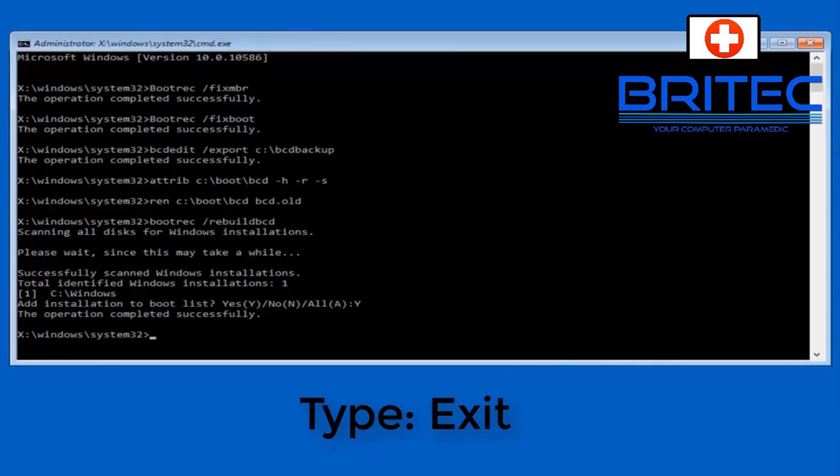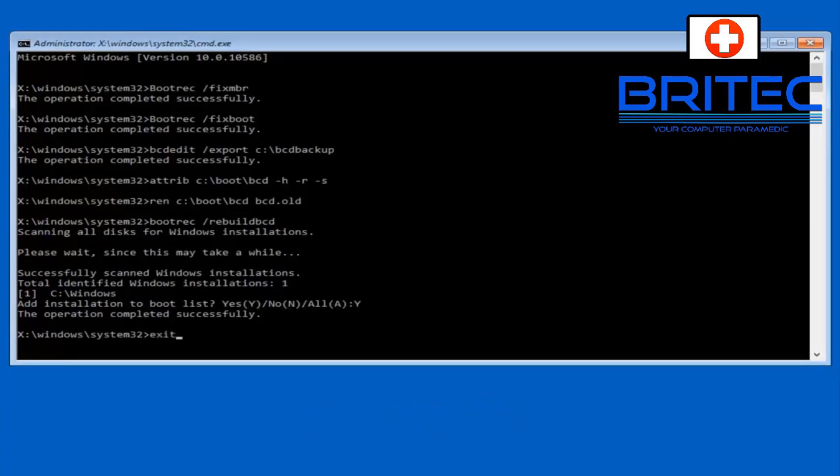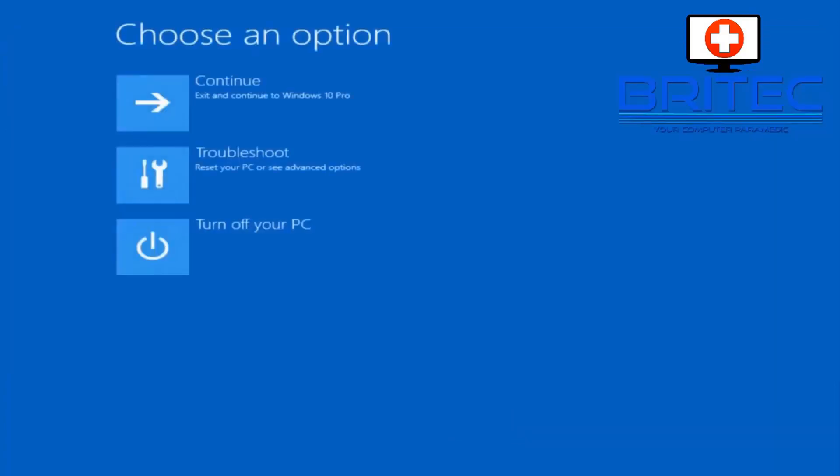And then that should allow that to go through. There we go operation was completely successful. We can now exit out of this and we should be okay. And now we should try to reboot our system and boot to our computer. What it will do is it will take you to this choose an option and you can click on continue to exit and continue to Windows 10.